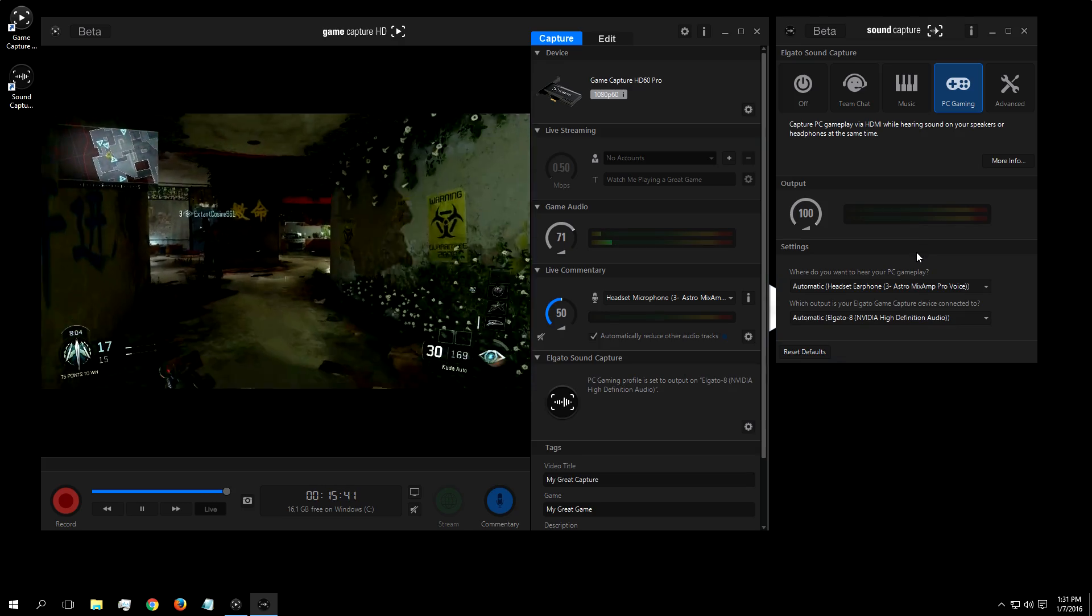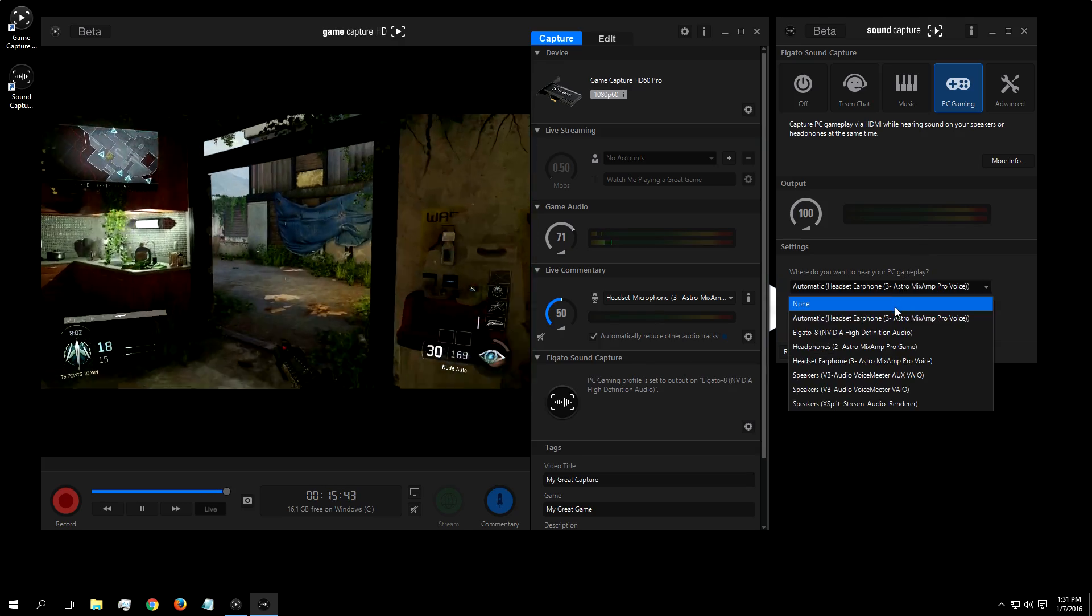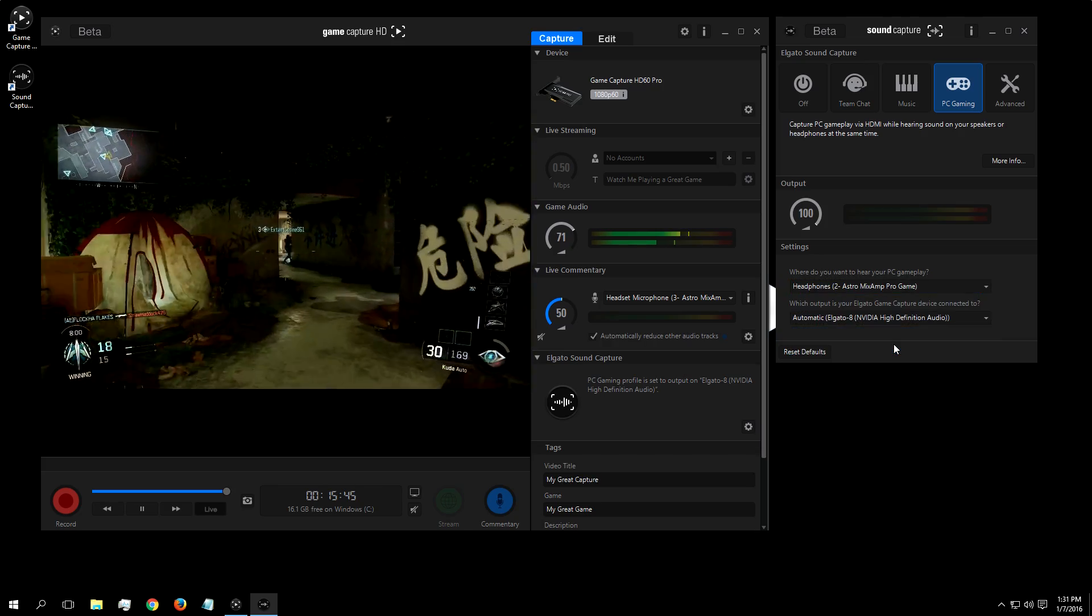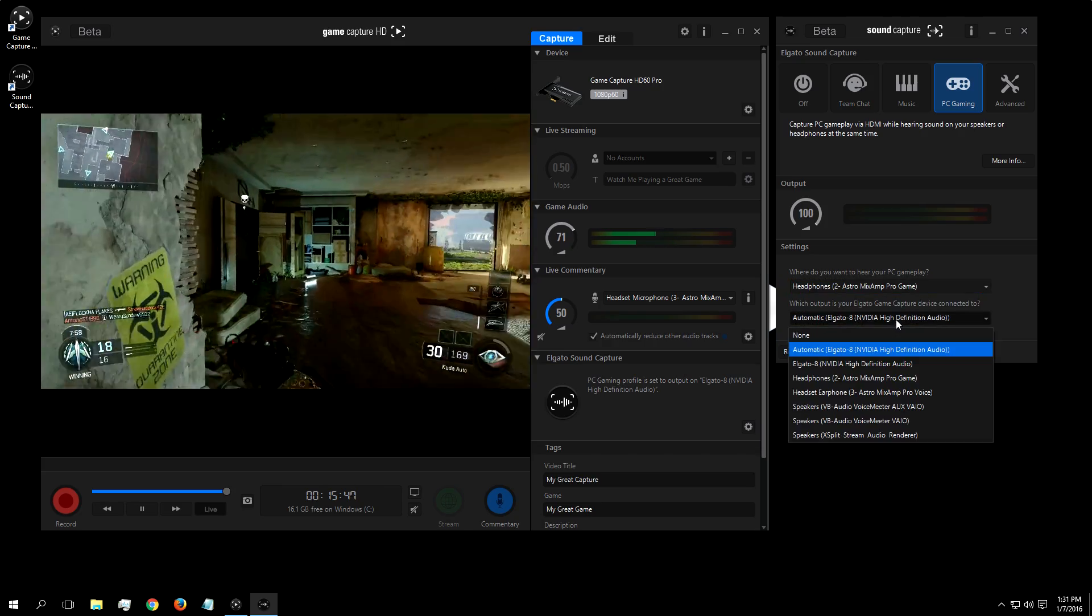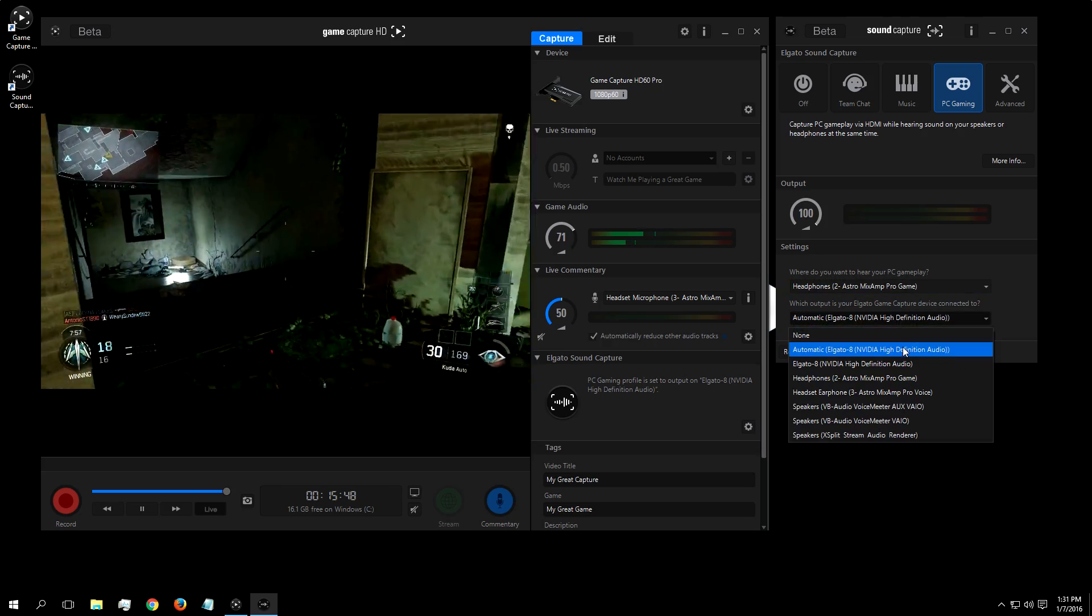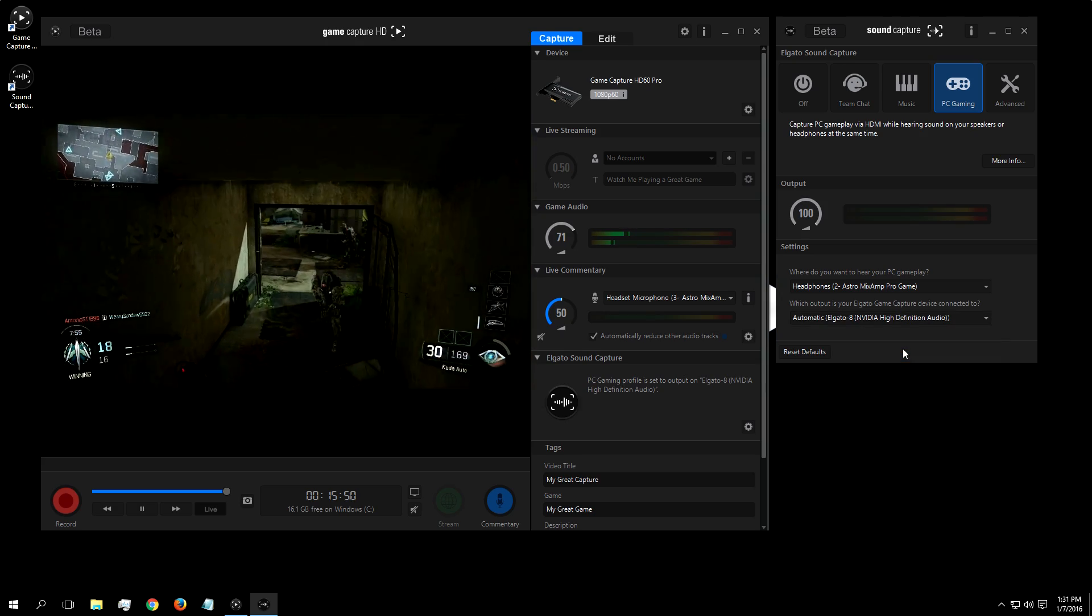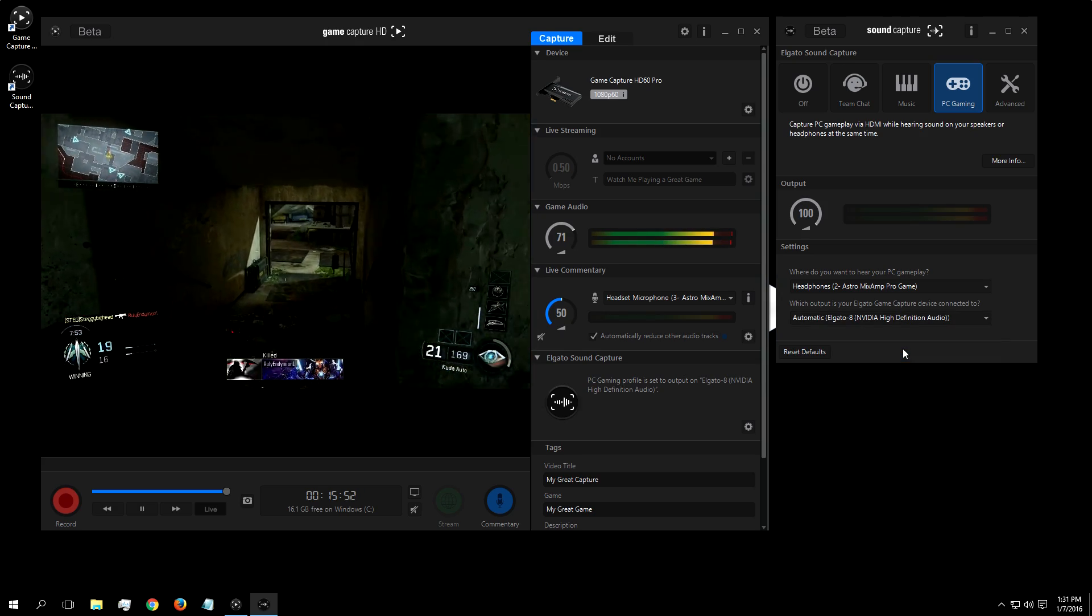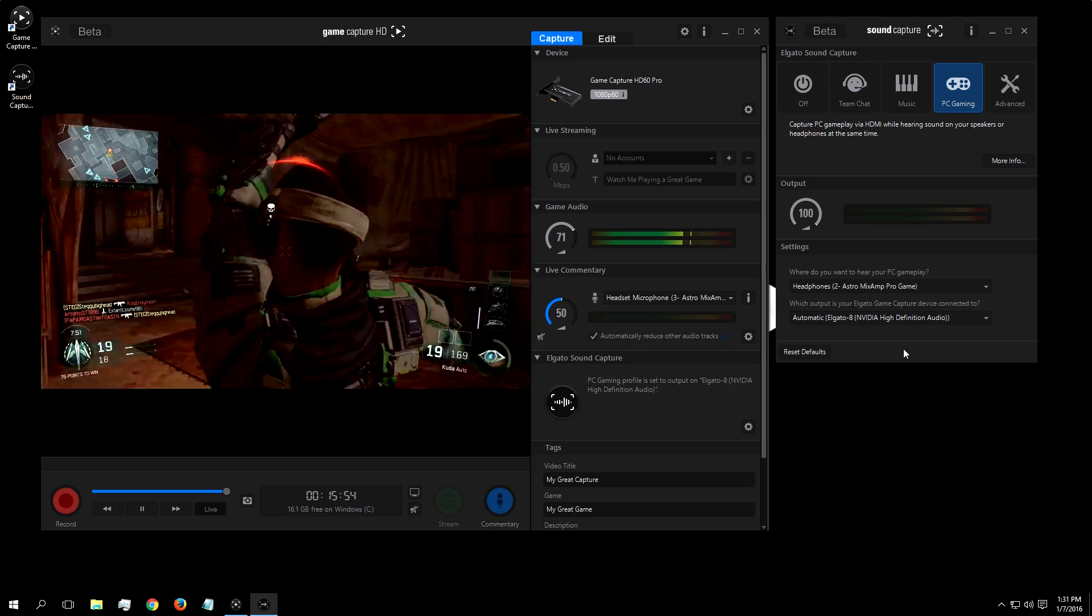With this tab clicked, again, you just set the drop-down box to where you would want to hear the PC audio, and make sure the right output is set for the second drop-down box so your Elgato hears the audio as well. And you're all set. Now you can listen and record or stream PC game audio.